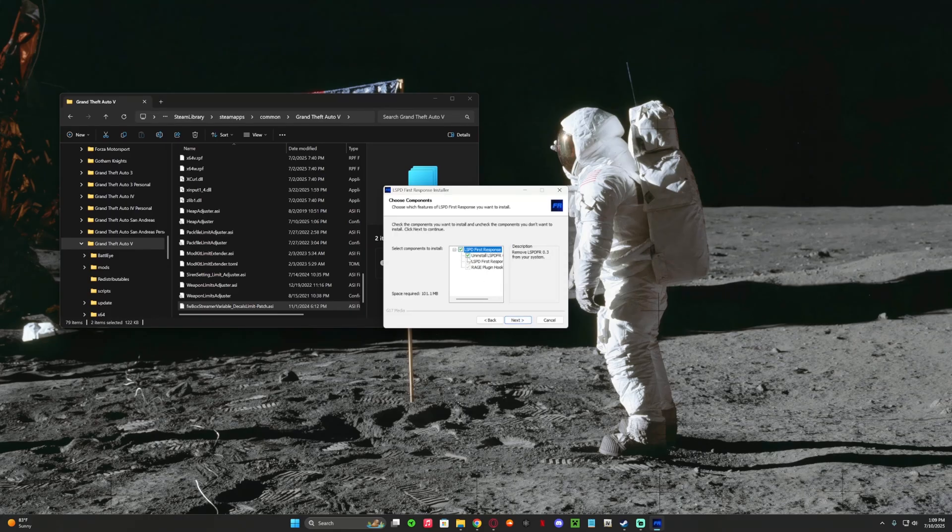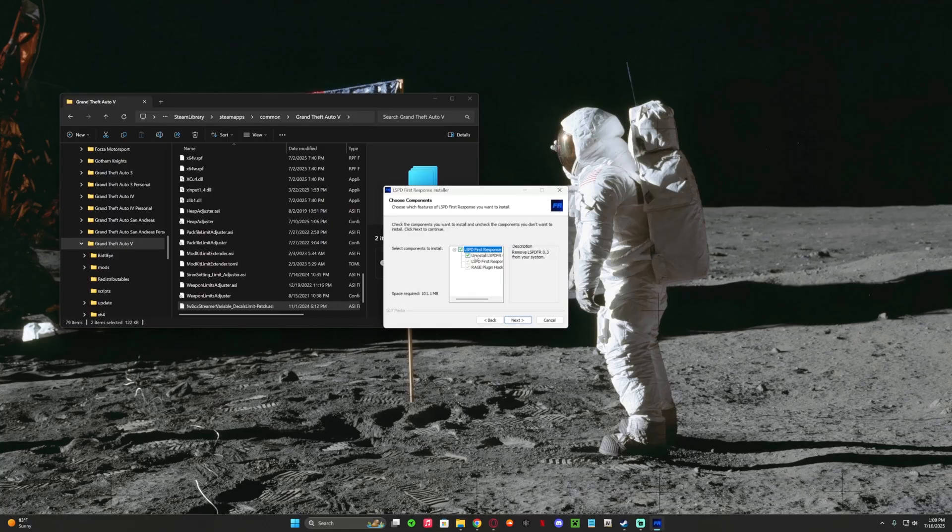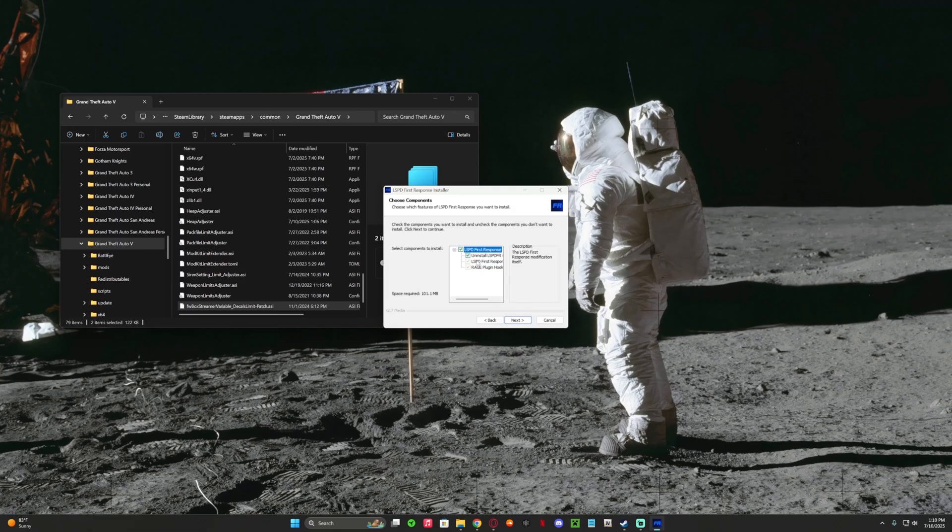When you update this you might want to delete it. I usually don't update LSPDFR ever on a build because I break it somehow every time, so I usually don't do it only if it doesn't boot at all anymore.